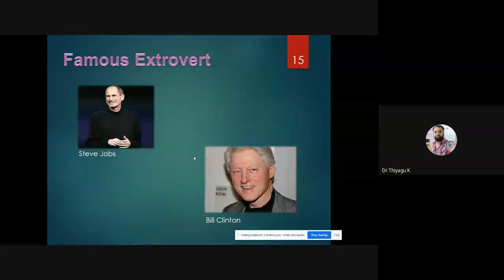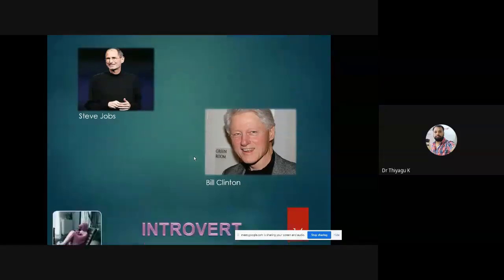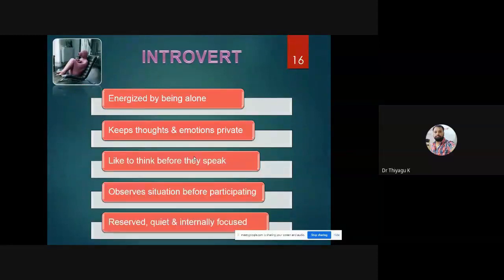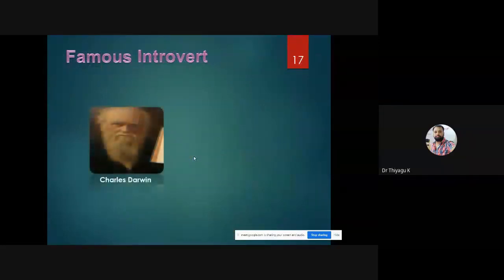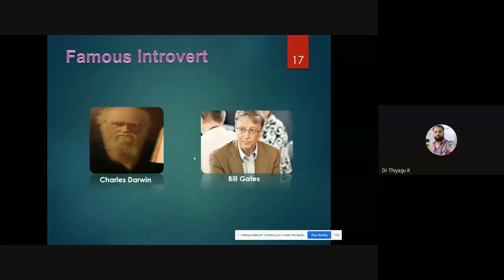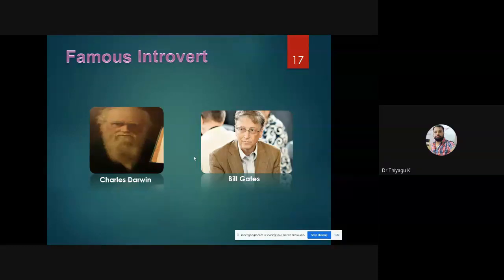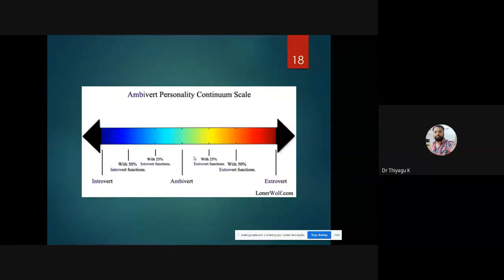Steve Jobs was part of Apple and Bill Clinton you also know — both lie in extrovert characteristics. For introverts, they energize by being alone, keep thoughts and emotions private, like to think before speaking, and observe situations before participating — the direct opposite of extrovert characteristics. Notable introvert examples include Bill Gates, who speaks very few words in interviews and is not talkative, and Charles Darwin.